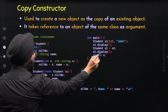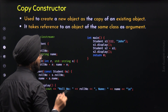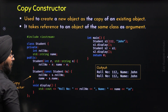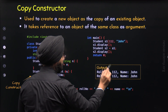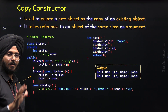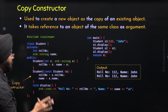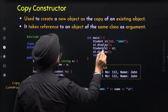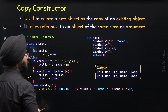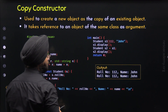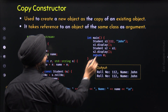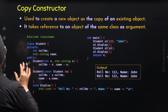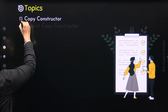In this way, we can use the copy constructor to initialize a new object by the copy of an existing object. Here I am calling the display function through the s2 object, so role number 112 and name John will be displayed. We are getting role number 112 and name John twice. I would also like to mention that this is not the only way of initializing the new object — we can also use direct initialization. Here also we will get the same output. With this, we have understood copy constructor properly and are done with the first topic.